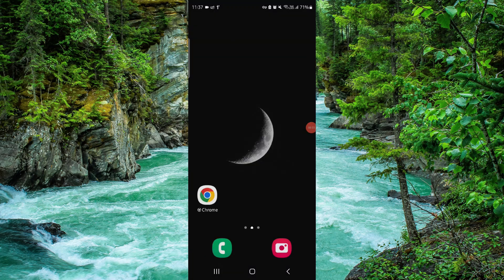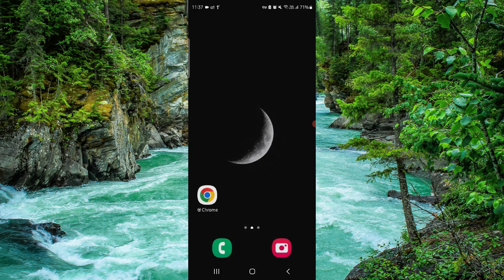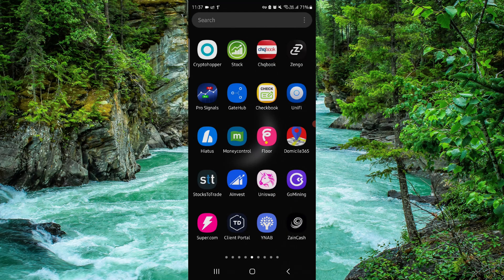So this is how to delete, remove or uninstall the budget app. If you find this video helpful, make sure you like, subscribe and share the video. Thank you for watching.